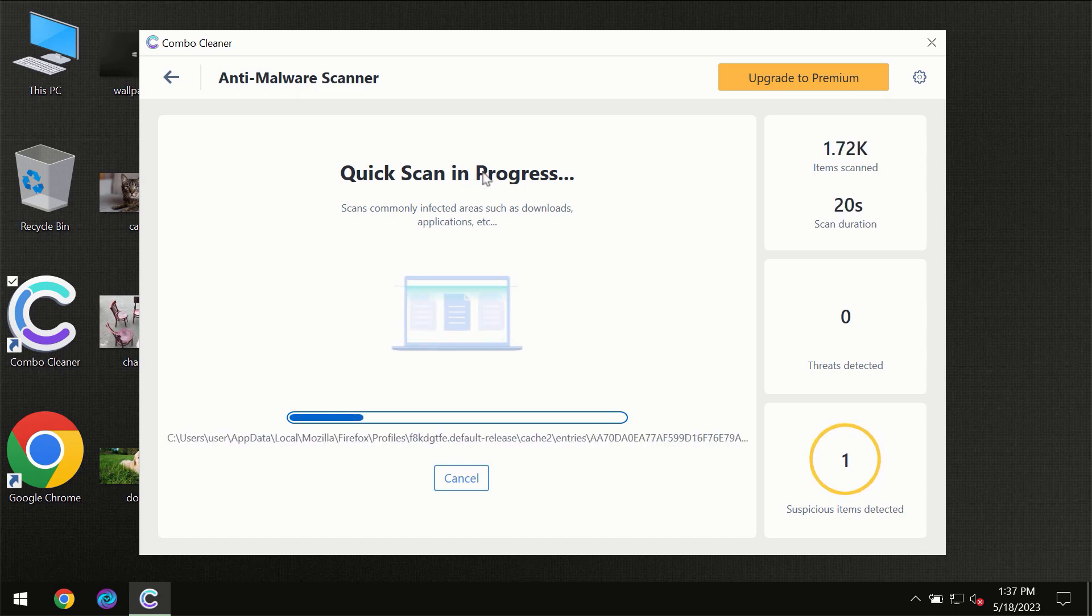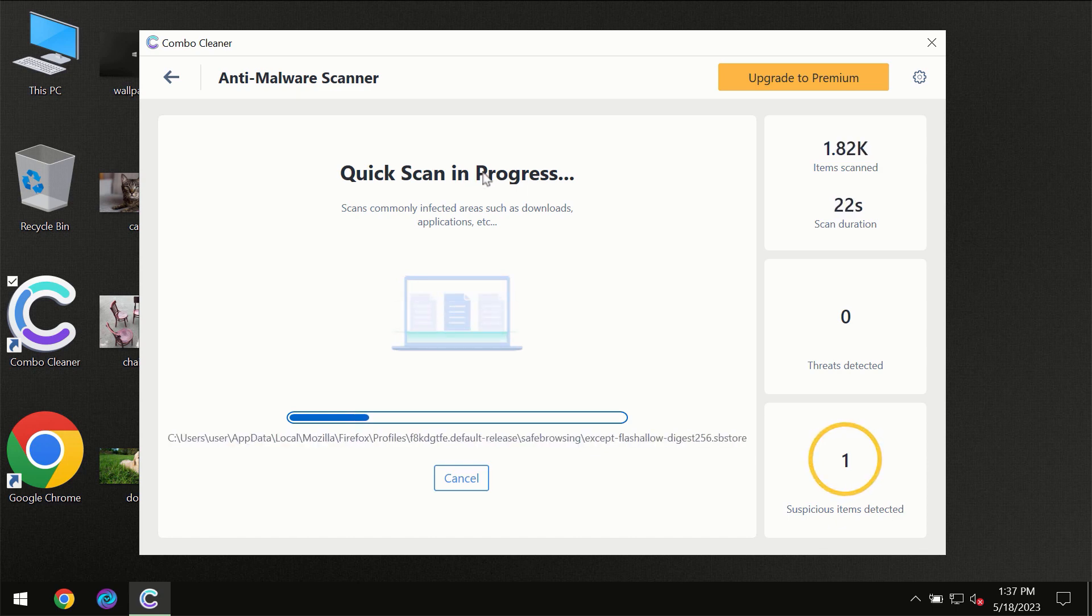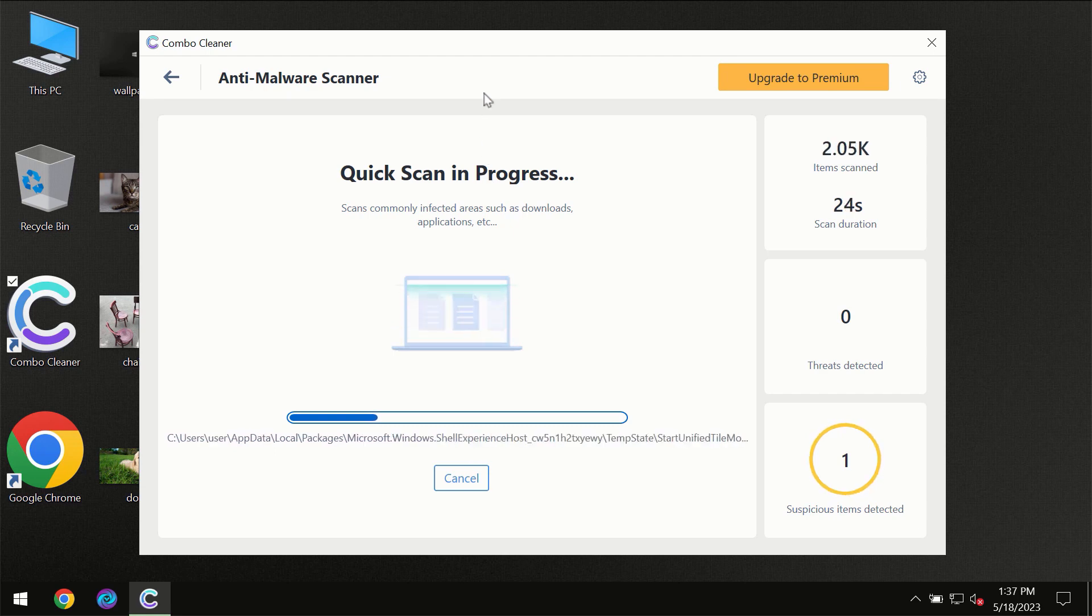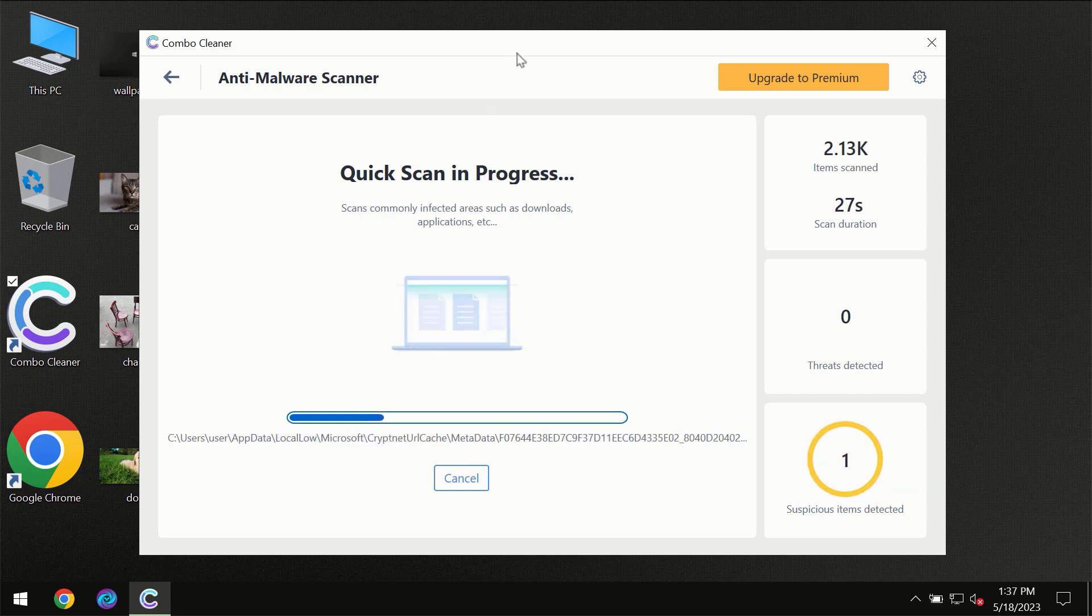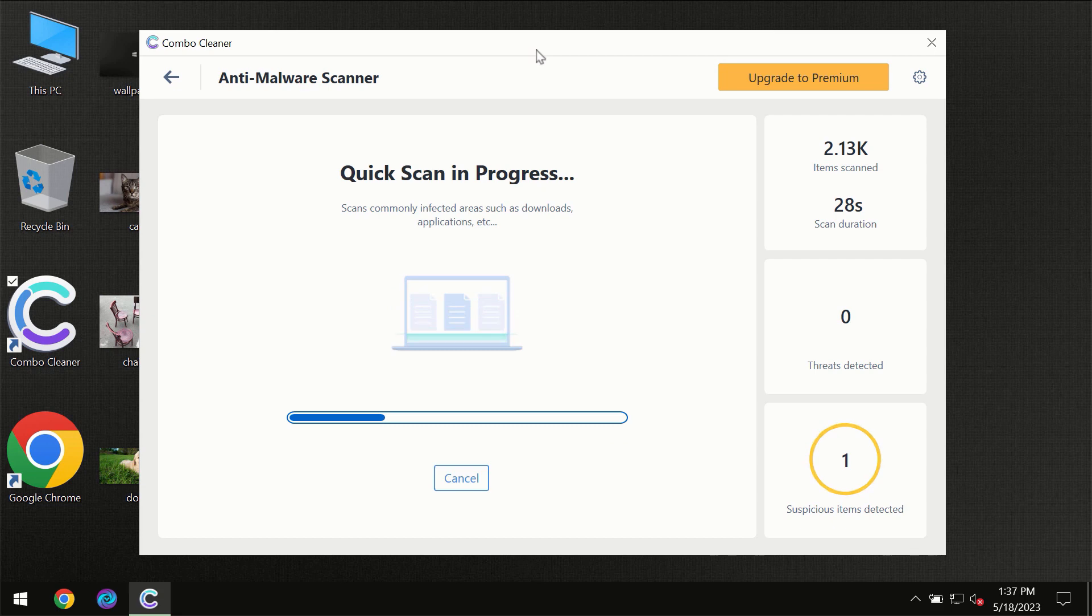Don't skip that important step if ComboCleaner suggests you update its antivirus database.